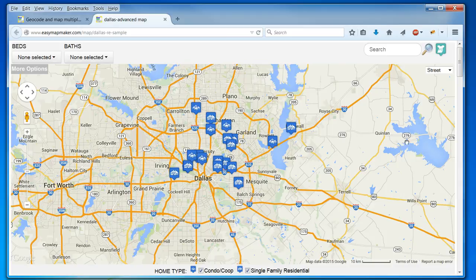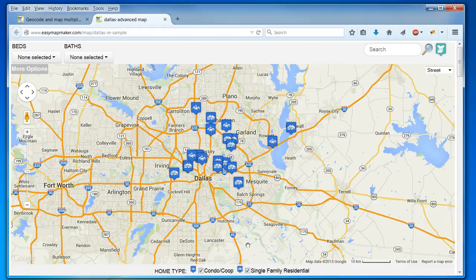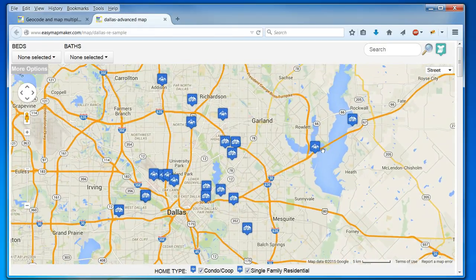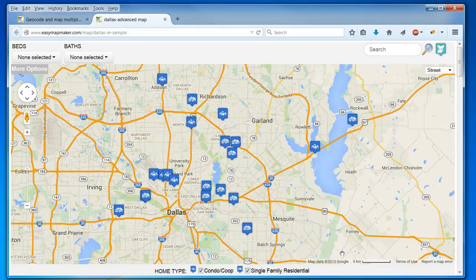And that is how to make an advanced map with Easy Map Maker. And you can see my logo, and everything looks just how I saved it. So I'm very happy. And thank you.